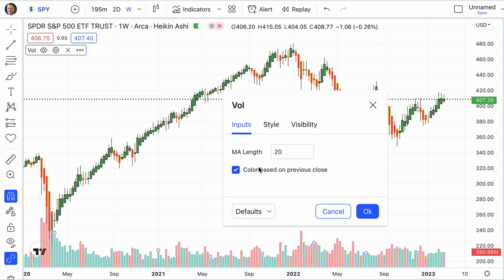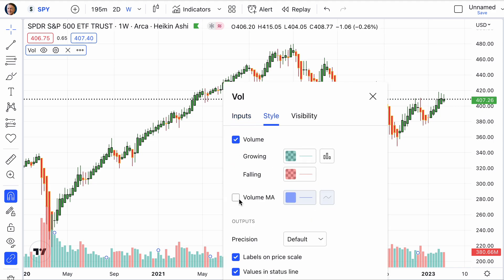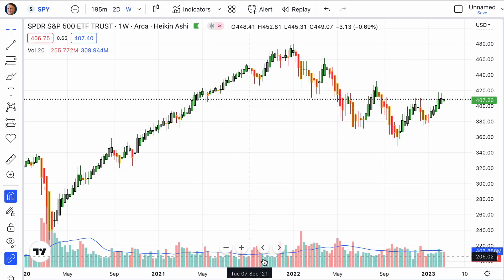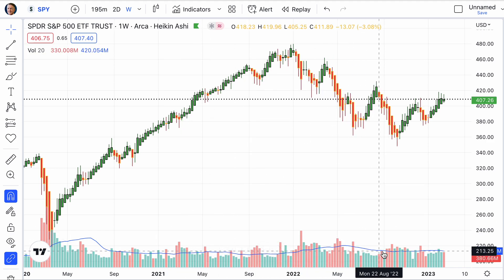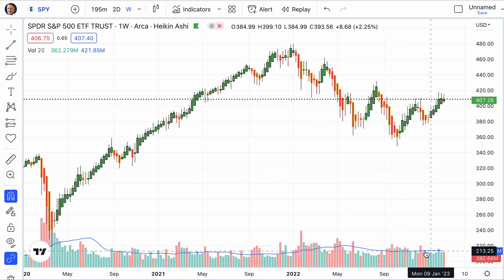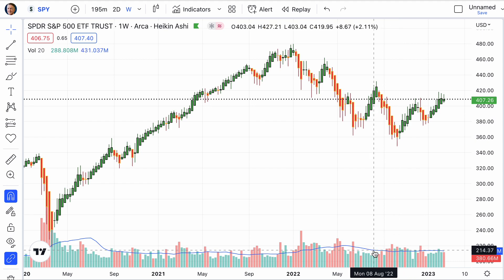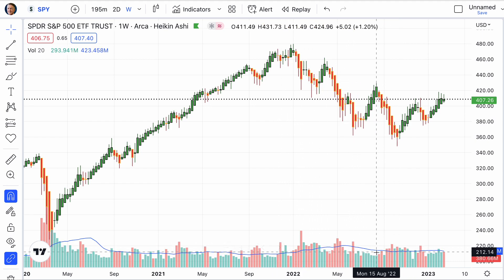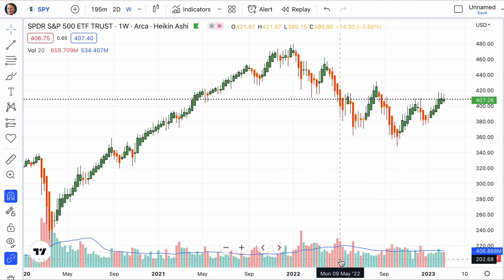Let me go back to settings. I also like to have average volume — I go ahead and put that in. You can leave that blue; in one of my charts I might have changed it to black. But it just puts in the average volume.